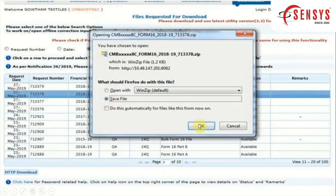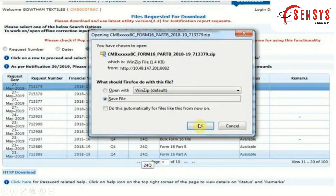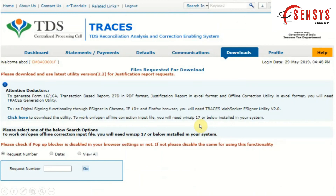To download the form, select the Save File option and click the OK button. After downloading both Form 16 Part A and Part B, you need to convert both forms. To convert the file, you need to download the utility.